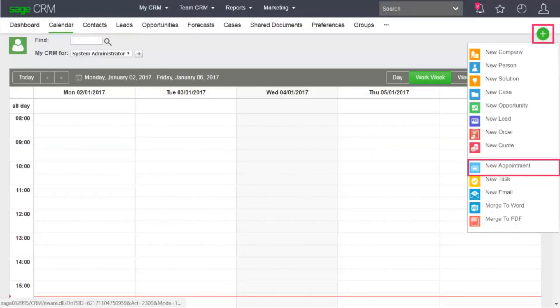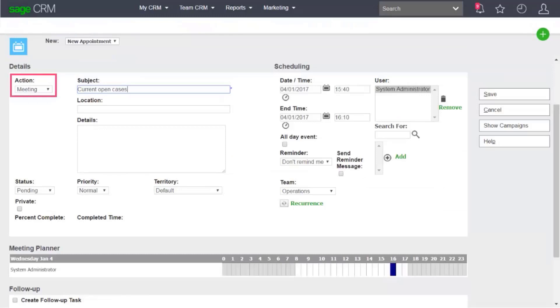Click Add New Appointment. Specify that it's a meeting about current open cases.